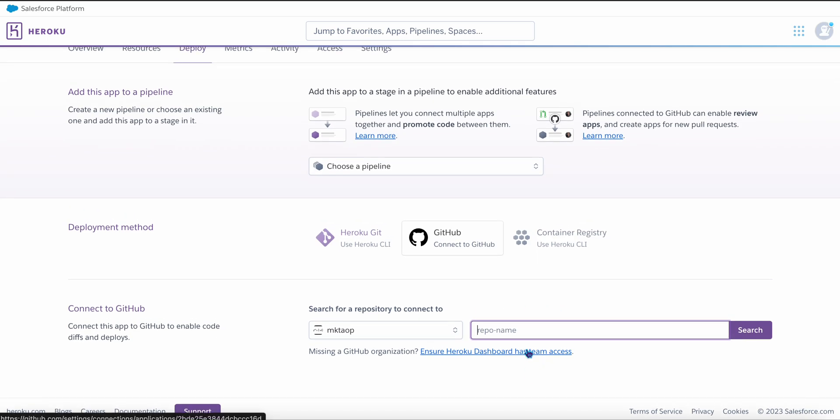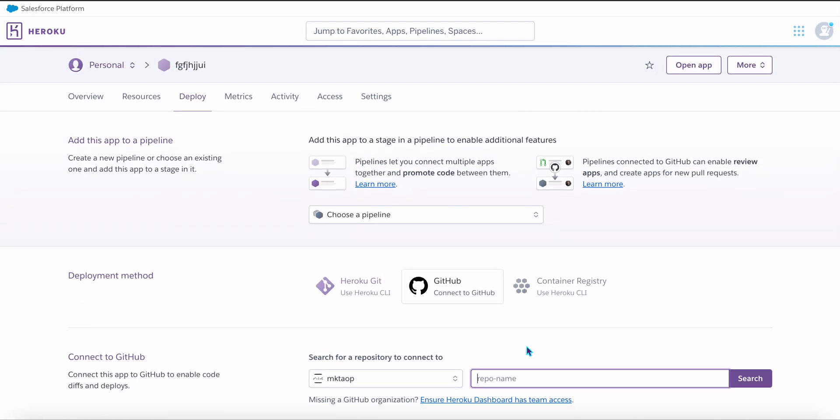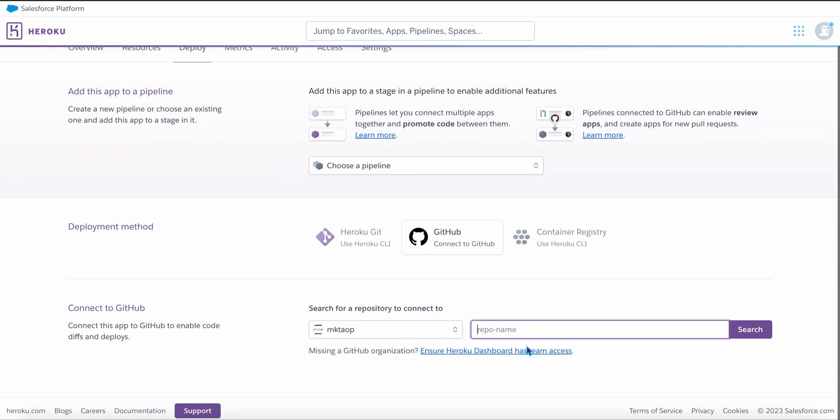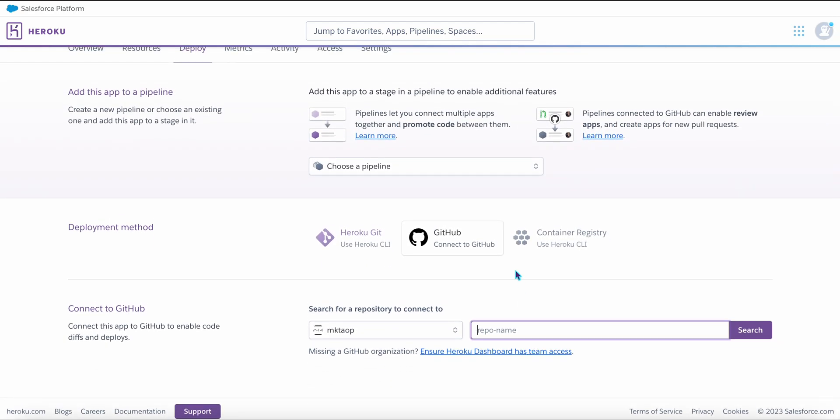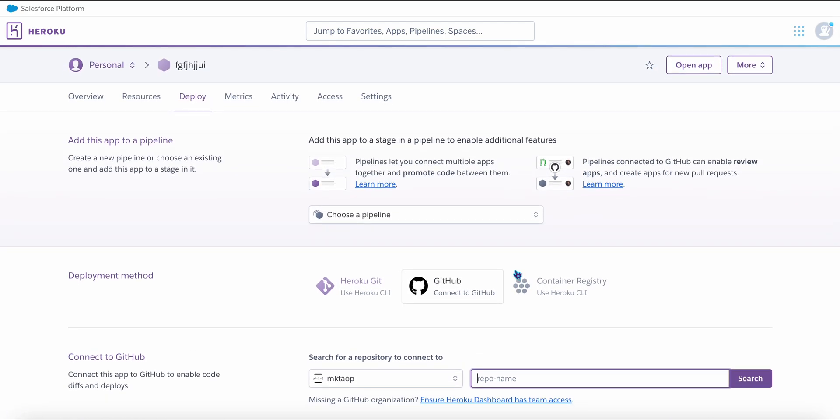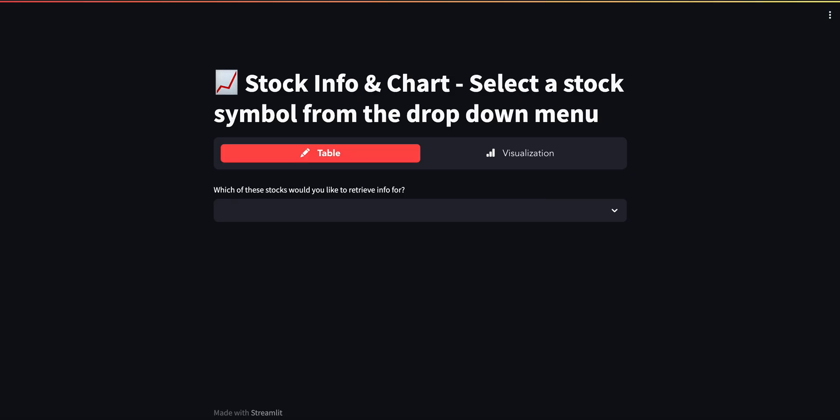And once you have done that, there are two more steps. They're pretty straightforward. And that's all it takes to launch your app on Heroku. Hope you found this helpful.